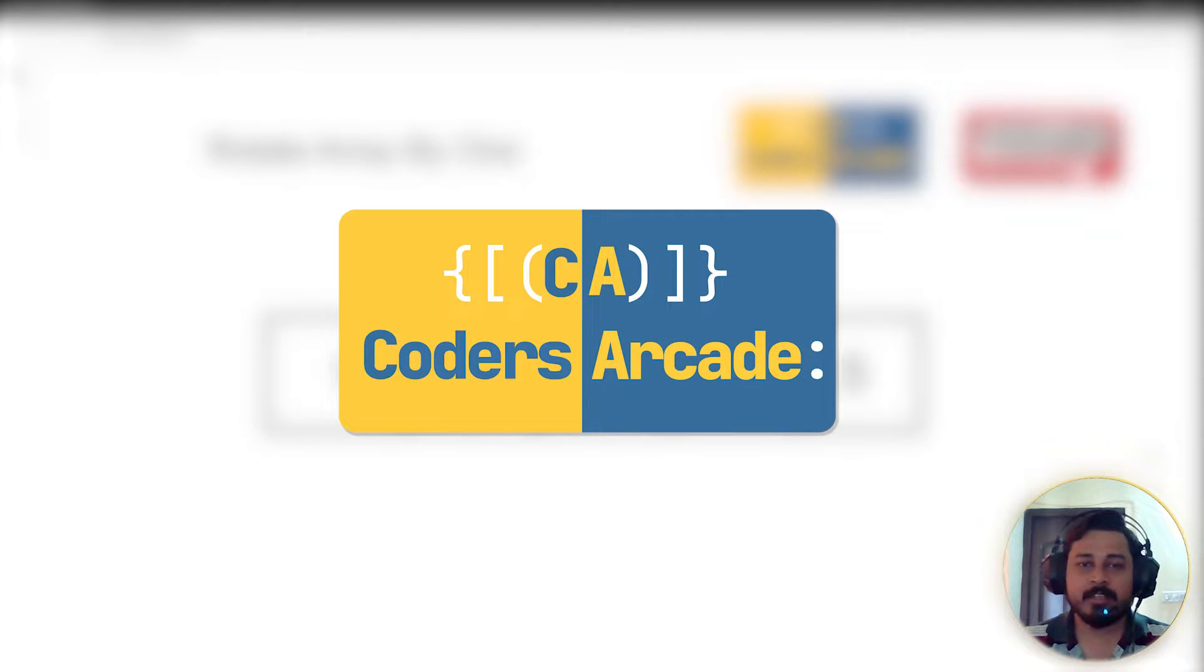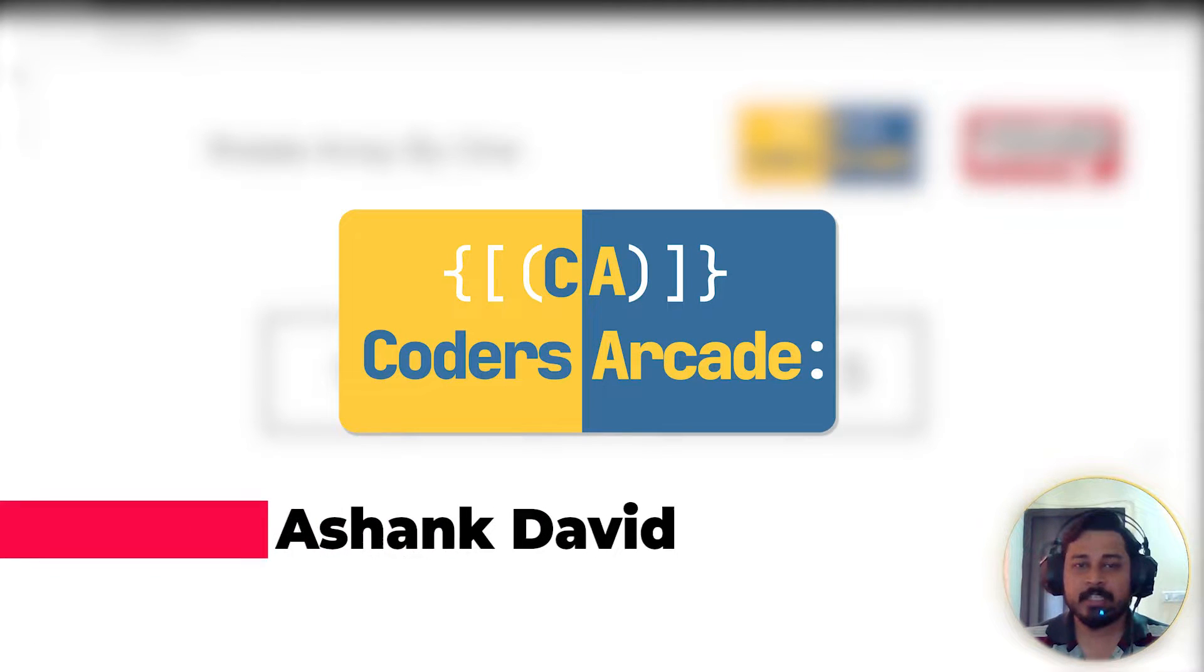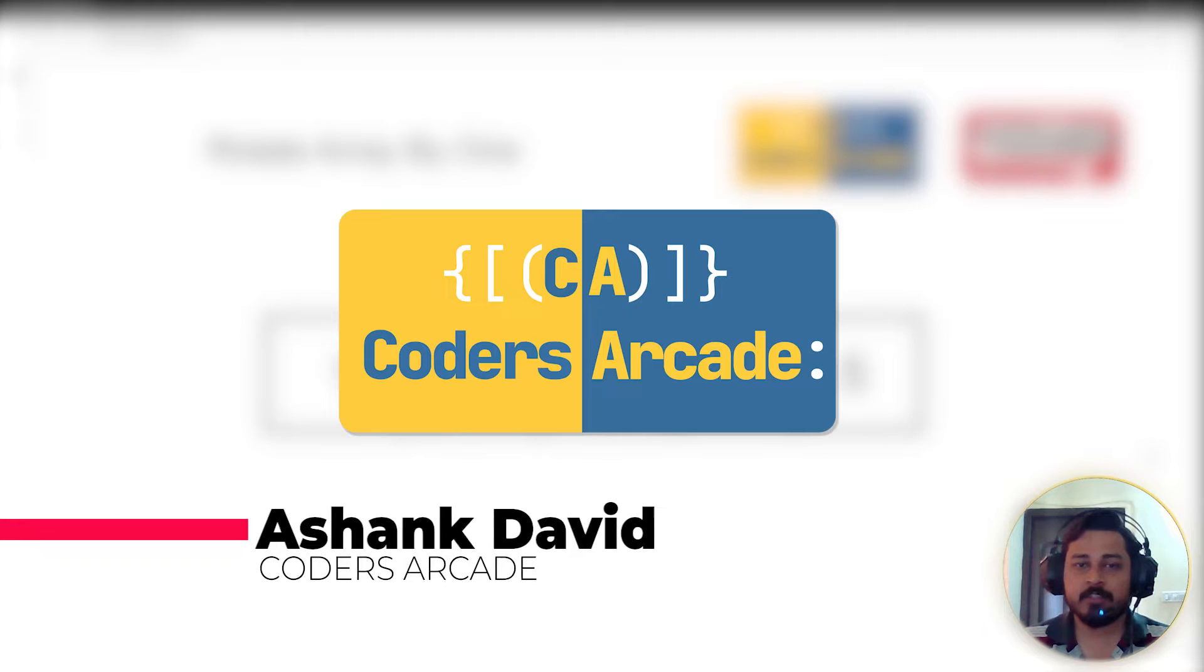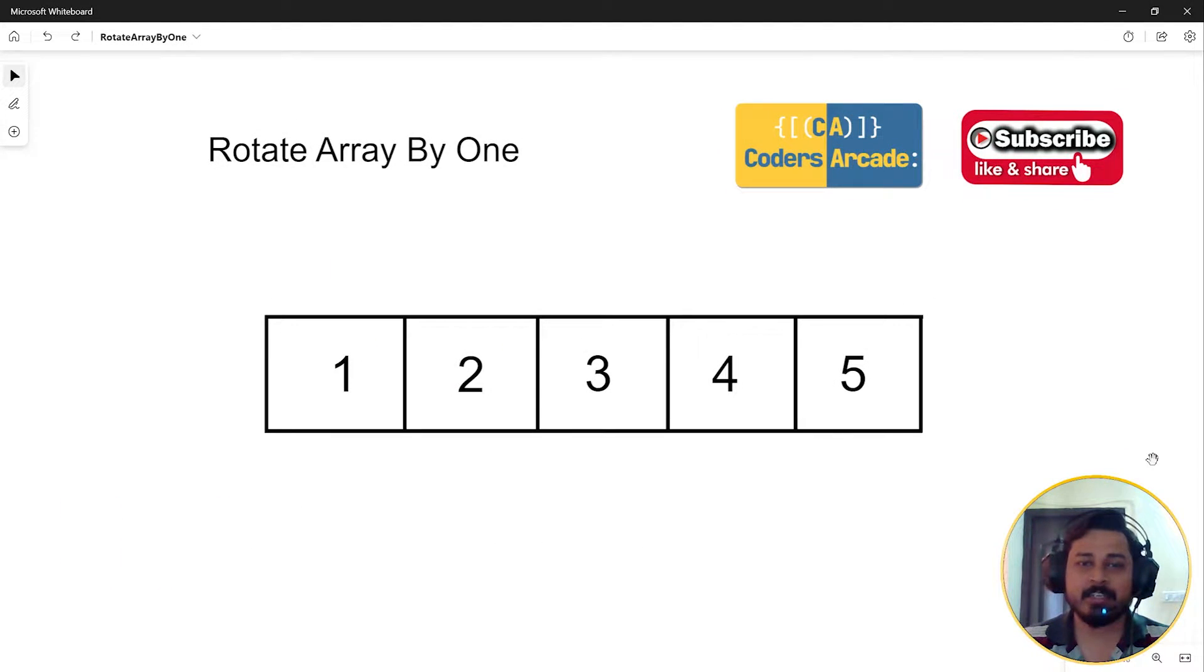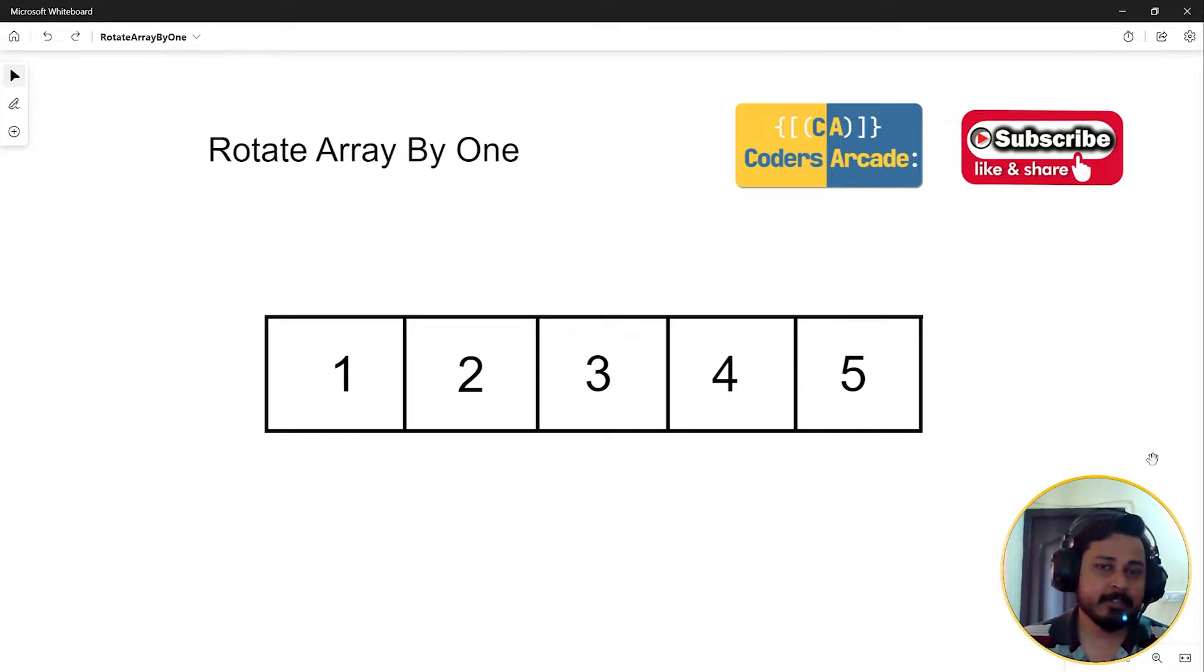Hello everyone, welcome to our channel Coders Arcade. This is Ashank David, and in today's video we're going to talk about how you can rotate an array by one, how a given array can be rotated.